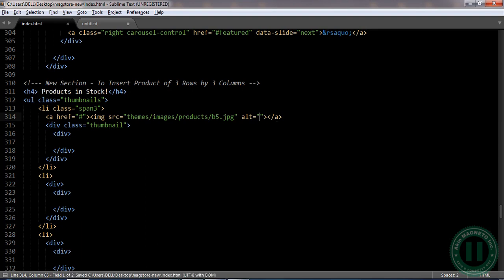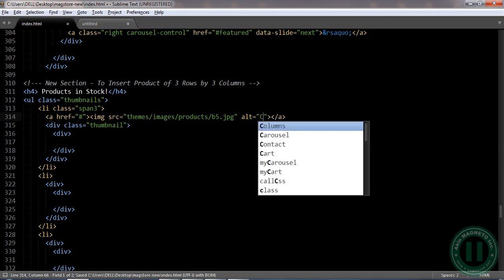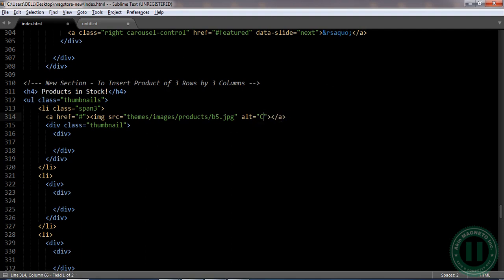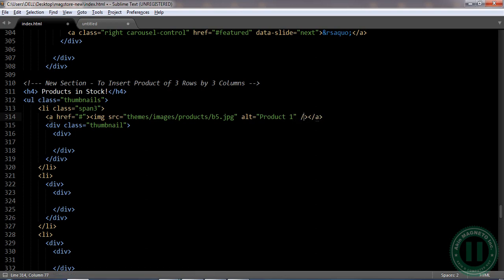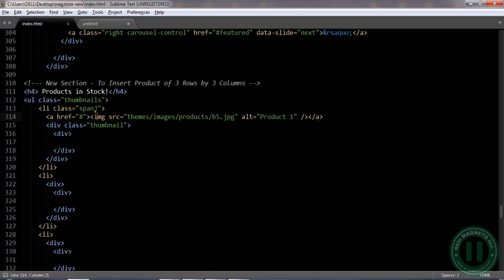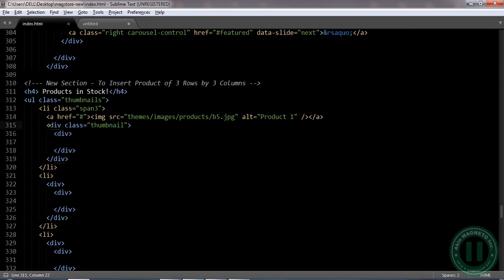Remember that we are going to close the tag. Let's add the alternate text — you can leave it or type in anything, let's say 'product one'. Now you're going to close this. Once you open it, you know it's been closed. The `a` tag is closed, this is also closed. Now the next div — we have a 'thumbnail' div.